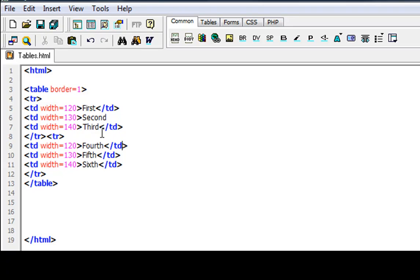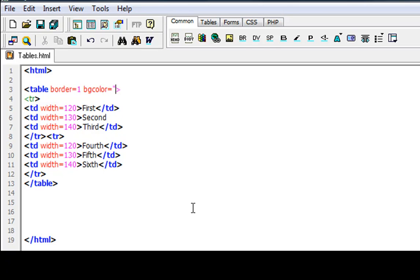Now we'll go to the color here. So go into your first table tag where you type in table. And next to border and after the one, hit a space and put in BG color. Then you put equals. And you always put quotations with color. So I'm going to choose this EEADB8.